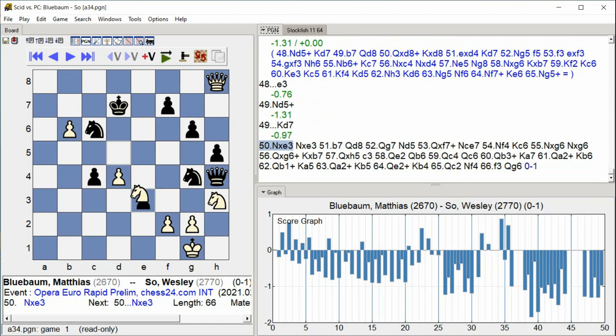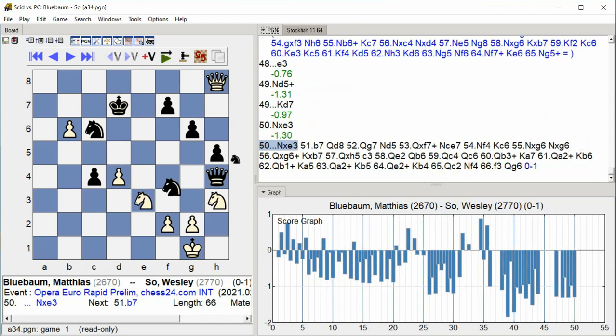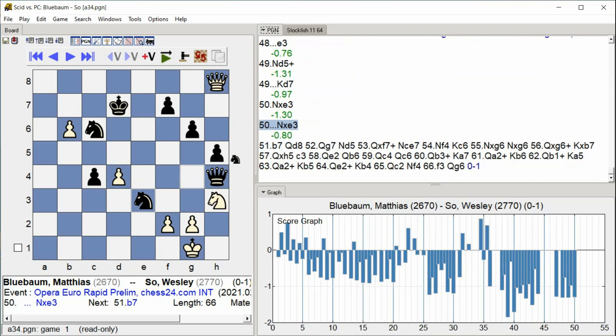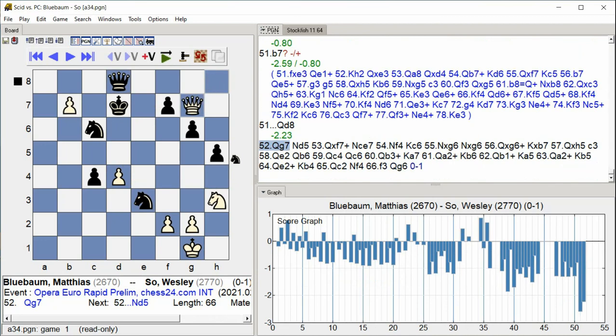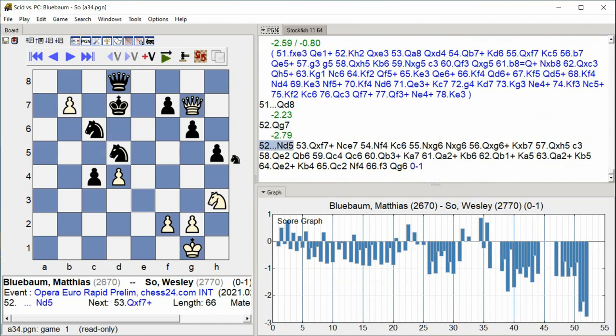Knight takes e3, Knight takes e3, b7, Queen d8, Queen g7, Knight d5